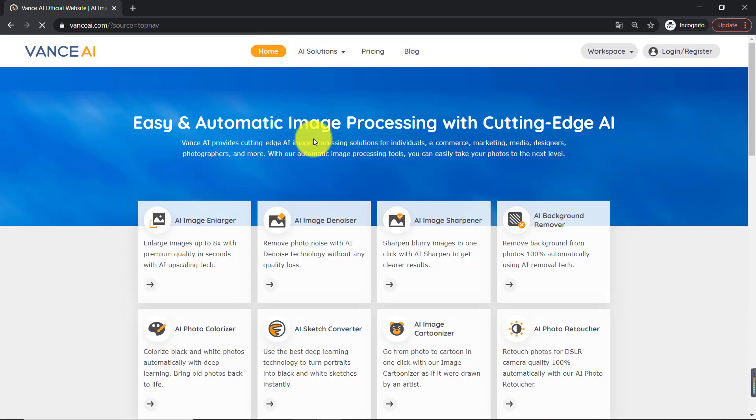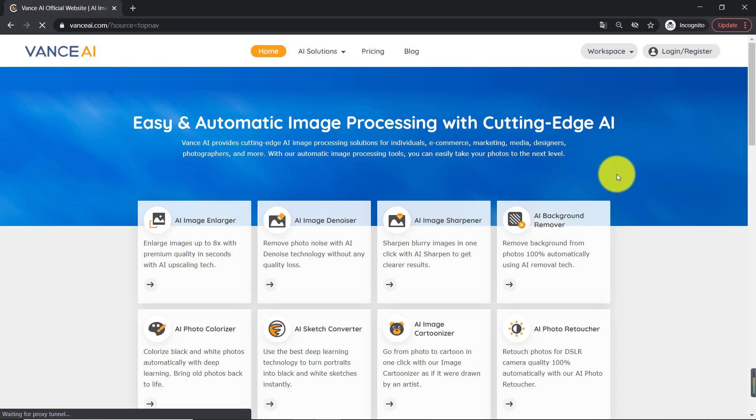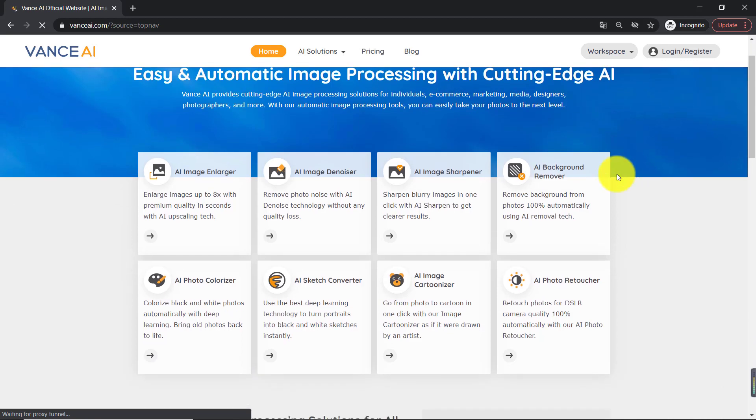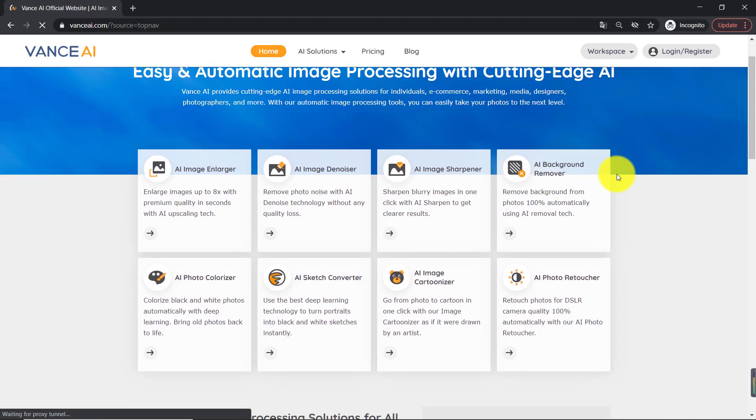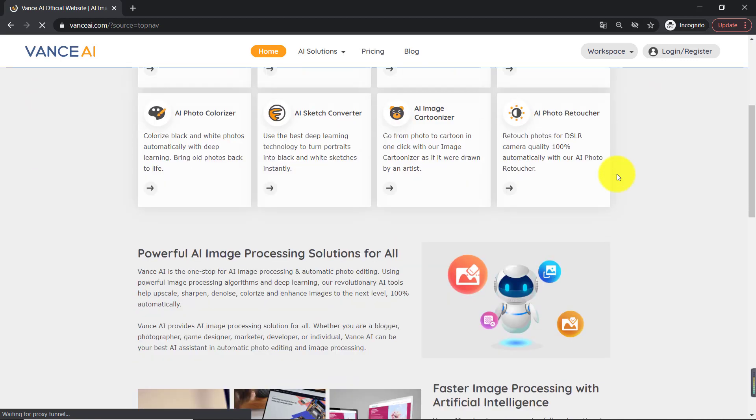Whatever, whether you want to sharpen image resolution, remove background, colorize photos, or enlarge images, Vance AI is the most recommended choice for use.